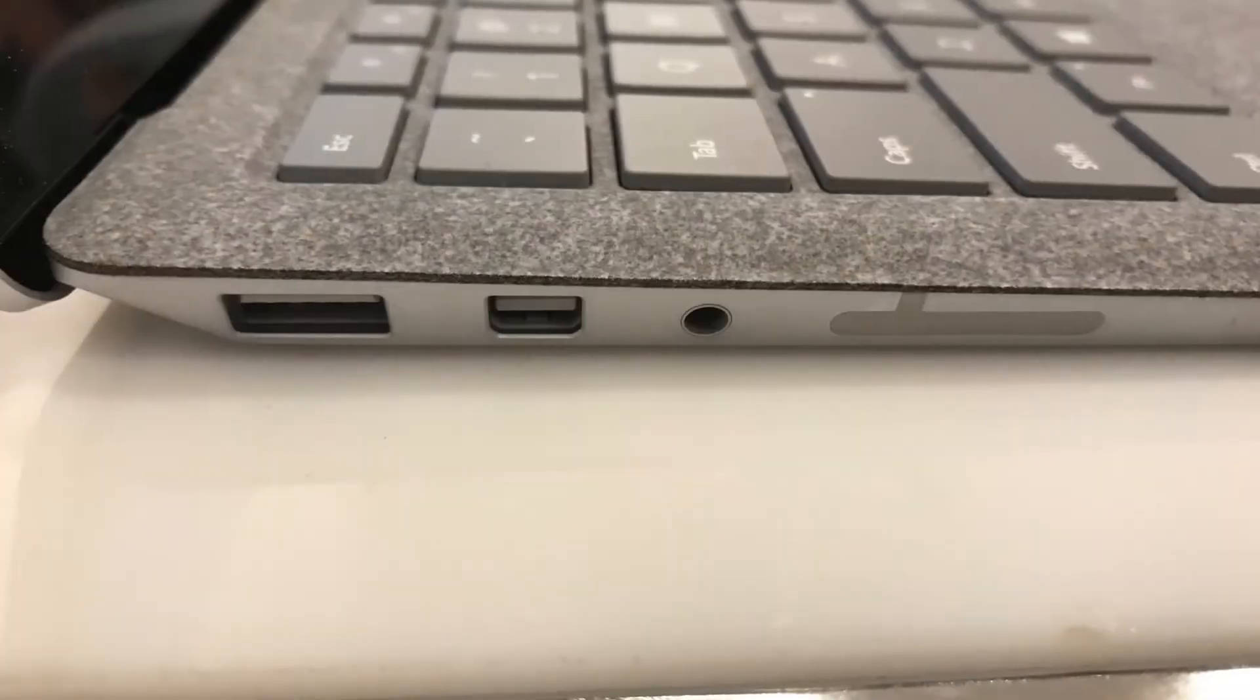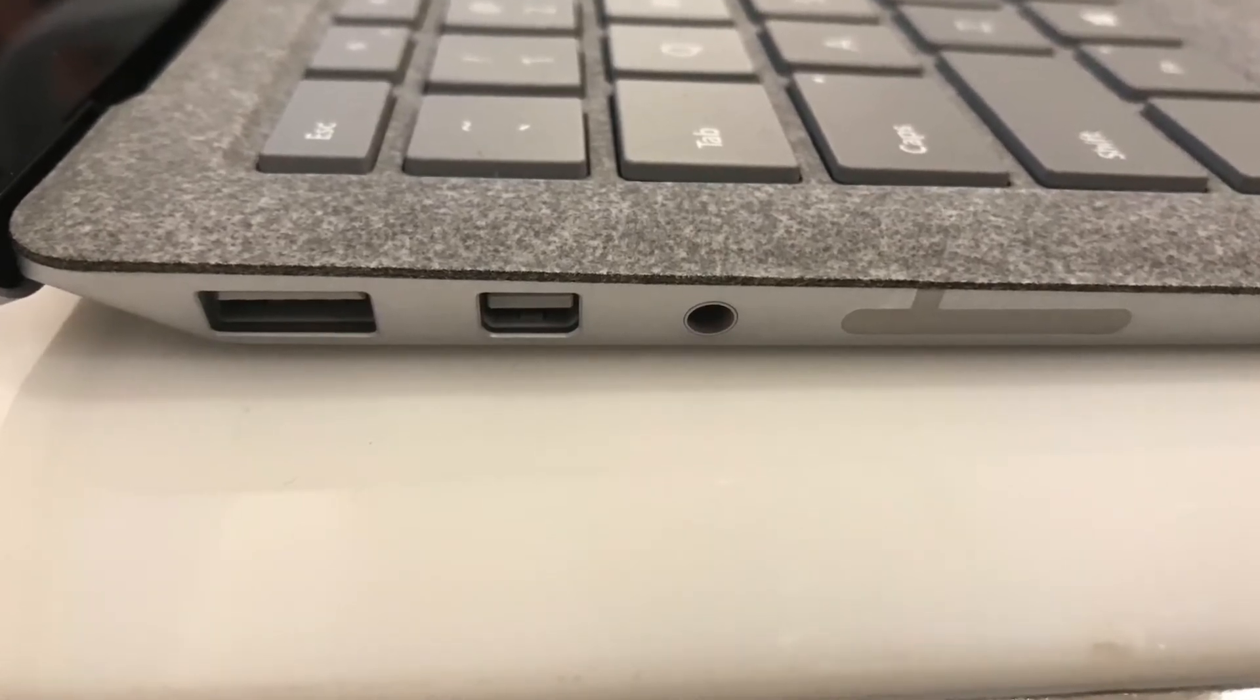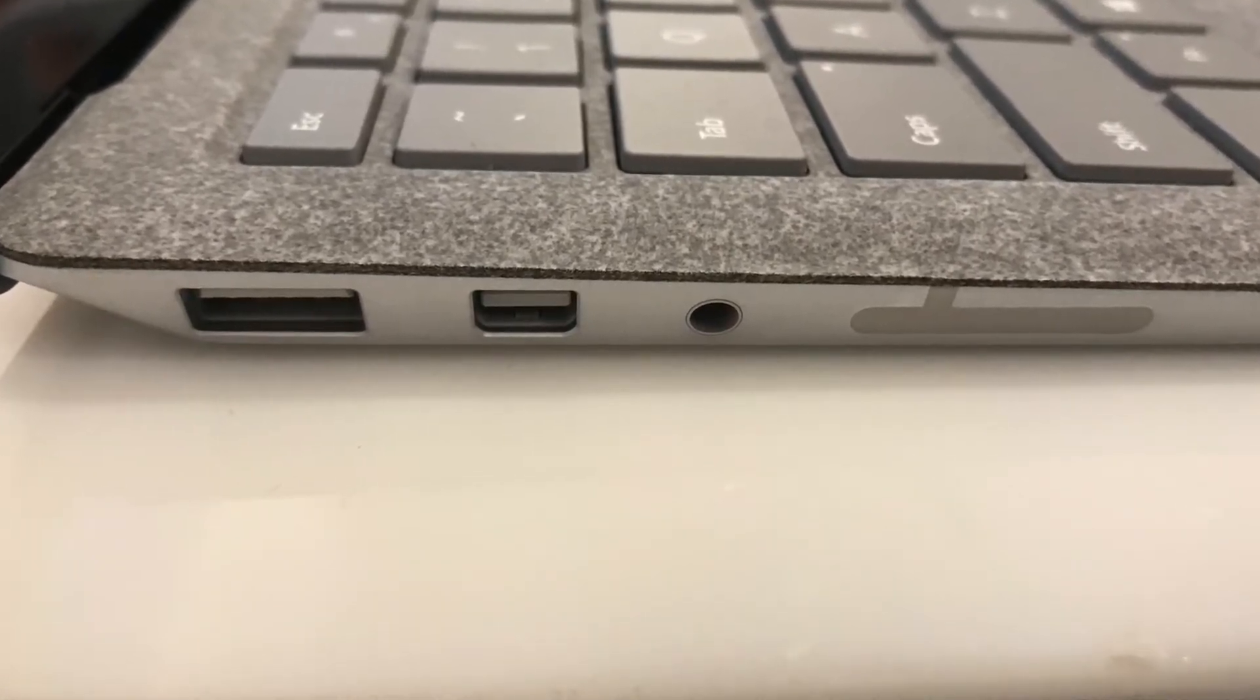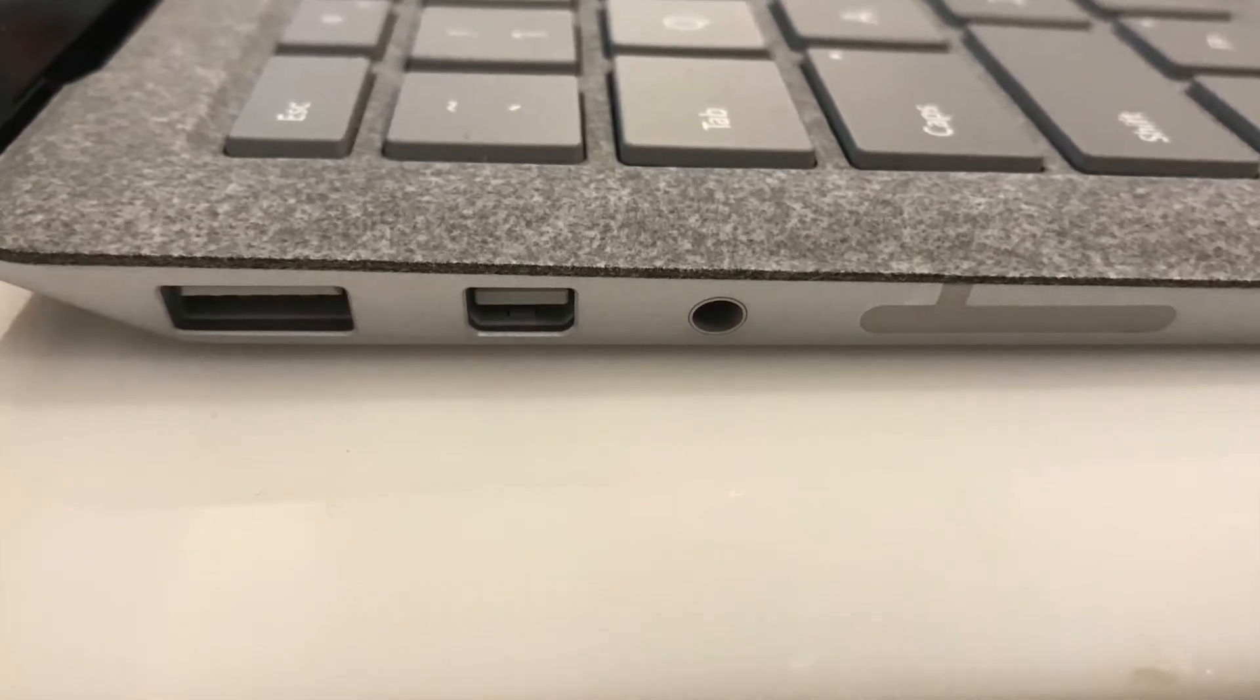Unlike some competitors, though, the Surface laptop retains legacy USB 3 ports, so your existing peripherals work without requiring a dongle.